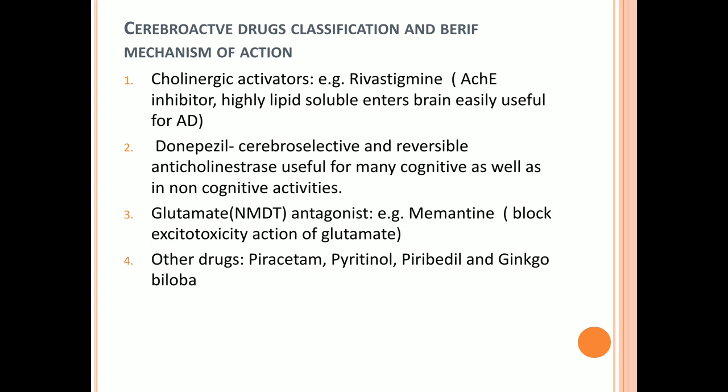Rivastigmine is marketed as Rivermark, available in 1.5, 3, 4.5, and 6 mg capsules. The dose is initially 1.5 mg twice daily (BD), then increased every two weeks by 1.5 mg per day up to 6 mg BD.